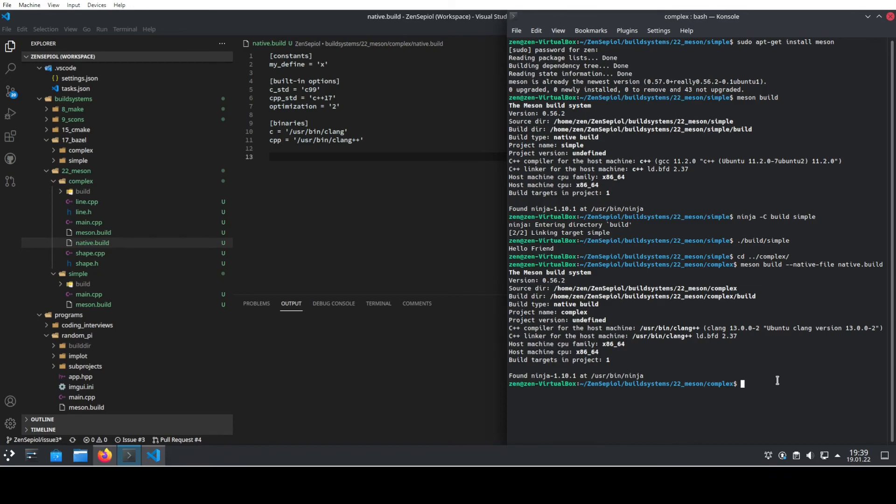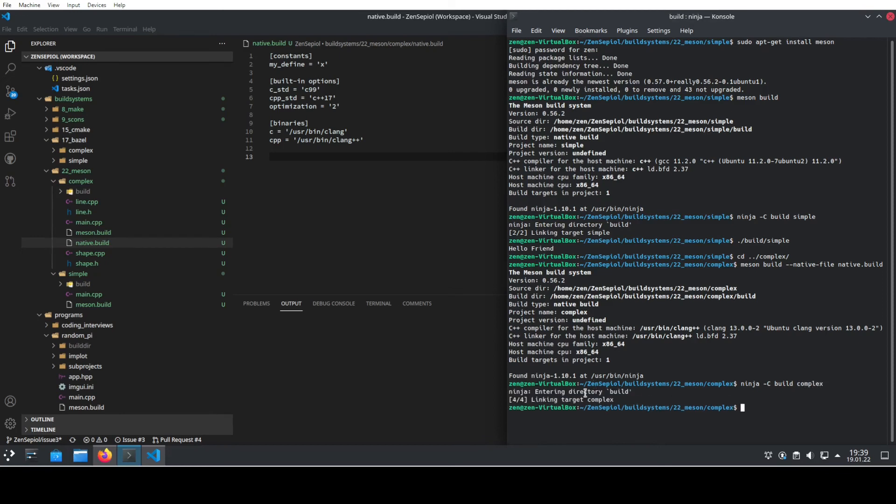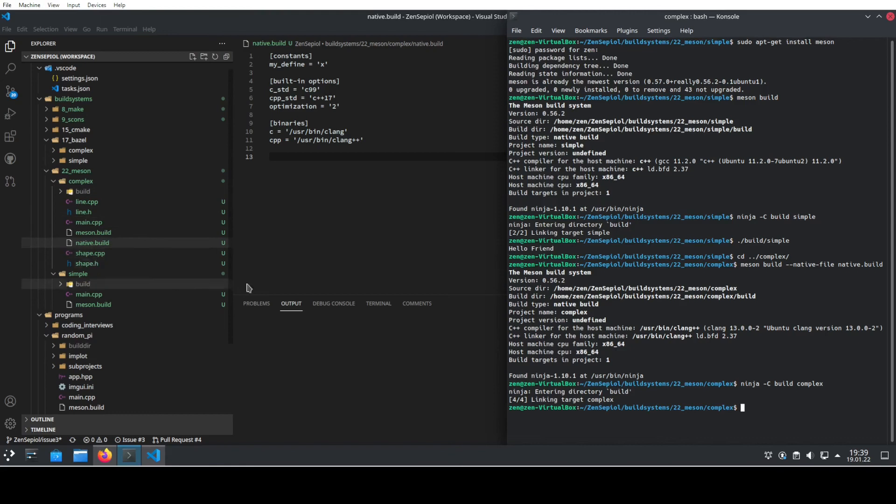To build it we need to run ninja again by calling ninja -C build because we want to run it in the build directory and we want to build target complex. And here we see that it's already built four different files because we here have now four different steps to execute to compile the program.